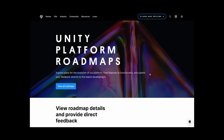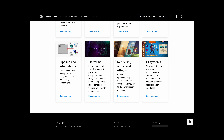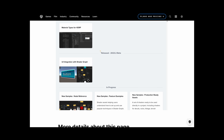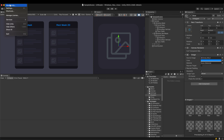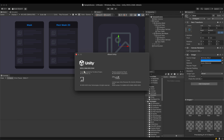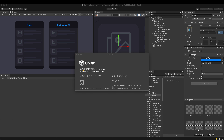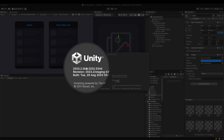They finally announced that the so-called canvas shader is available in the shader graph. First, I'll examine whether it resolves some chronic shader issues in UGUI, then take a closer look at how this shader works and how it can be used. In order to test the canvas shader, I installed Unity 2023.2 beta version.